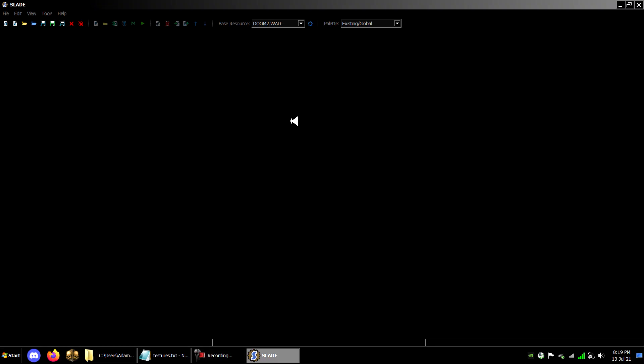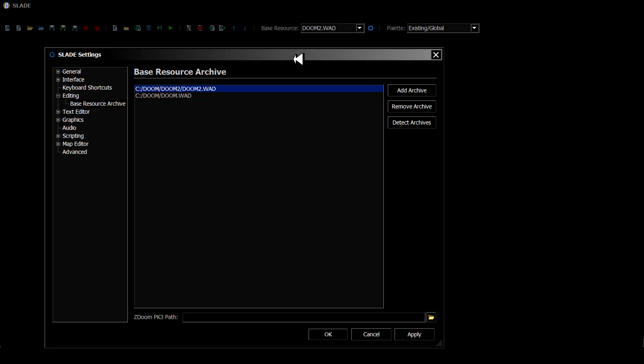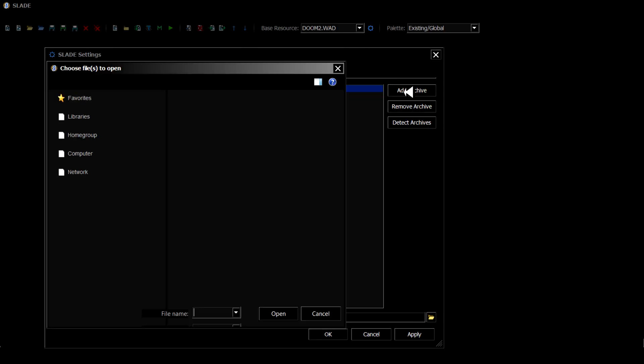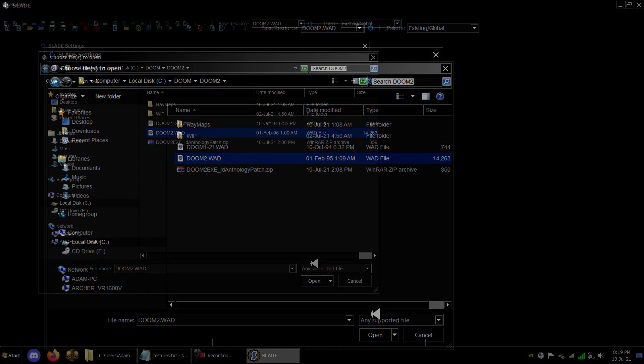First, open Slade and go to Edit at the top. Select Set Base Resource Archive. Click Add Archive, then select DOOM or DOOM 2 WAD depending which game you're targeting.